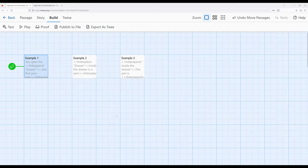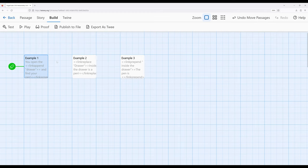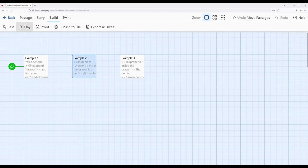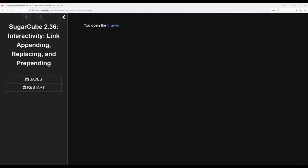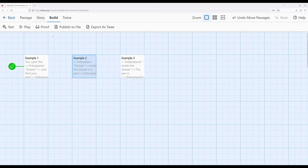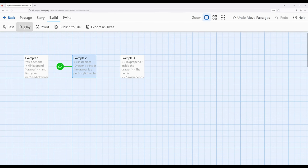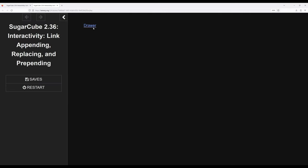Now as we might guess, based on what we've now learned from link append, link replace does the replacement instead of the appending, and with that assumption we will be correct. In this case, we're going to see drawer, and then have that replaced with the text that's inside of it. So let's move the start over to example two this time. Go ahead and play it. Inside the drawer.